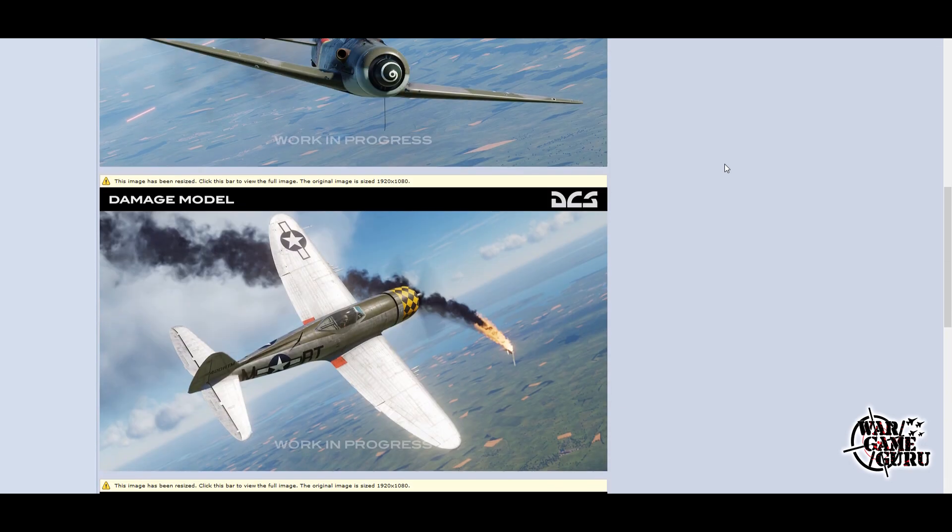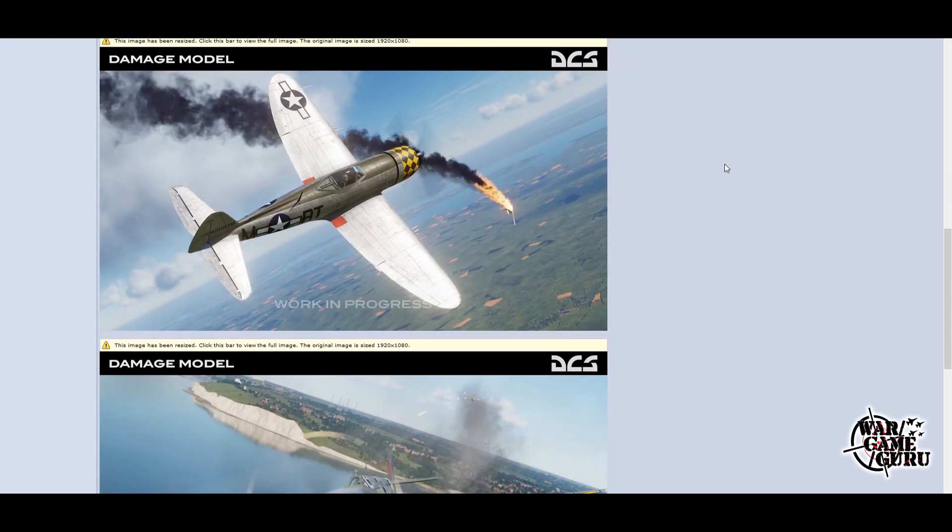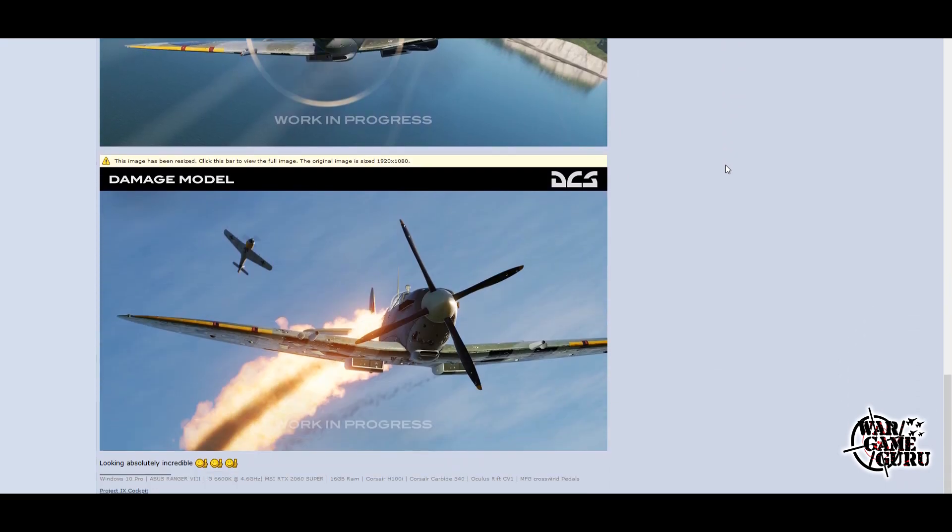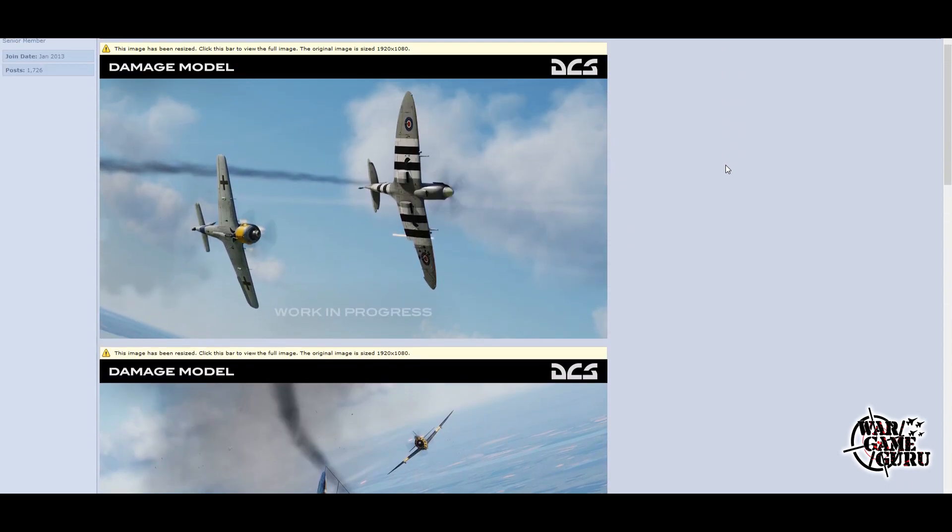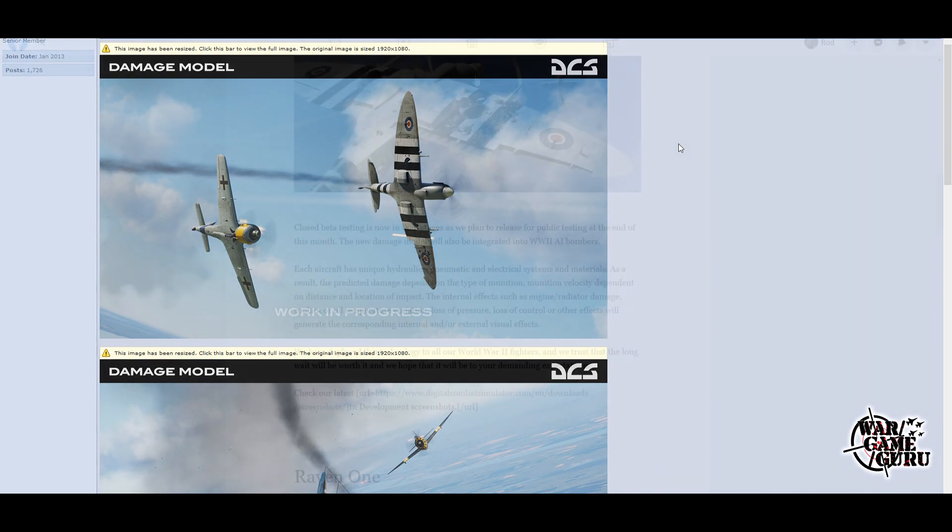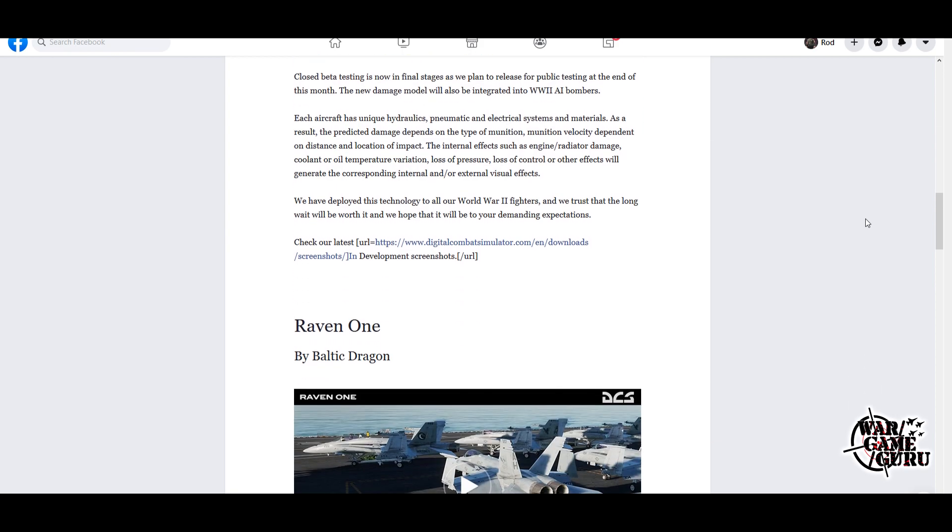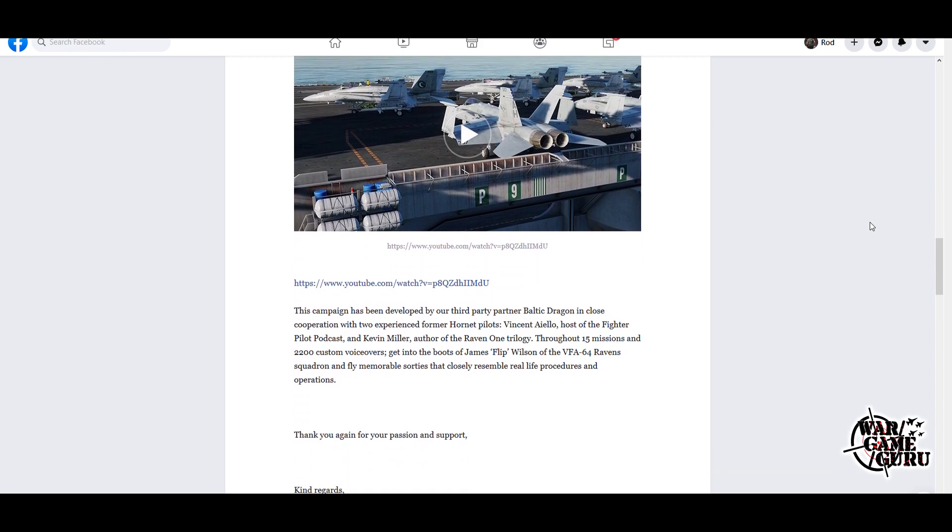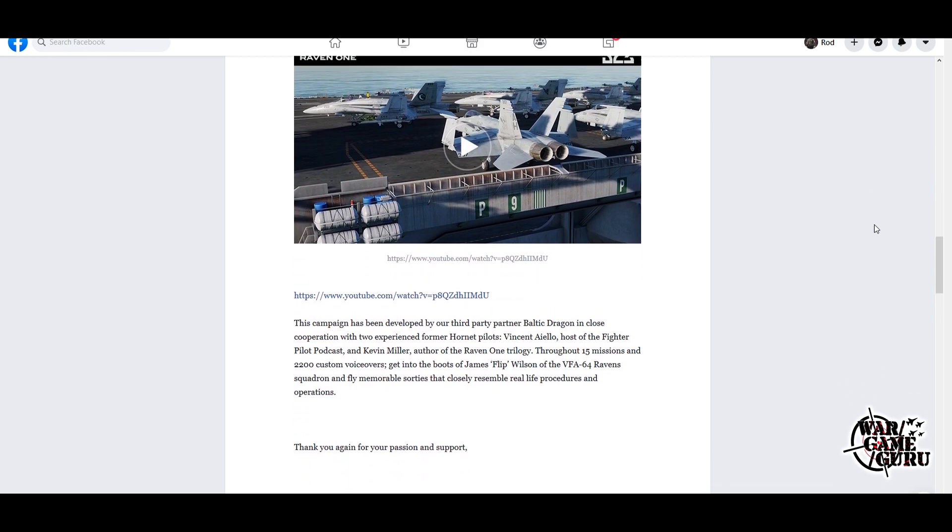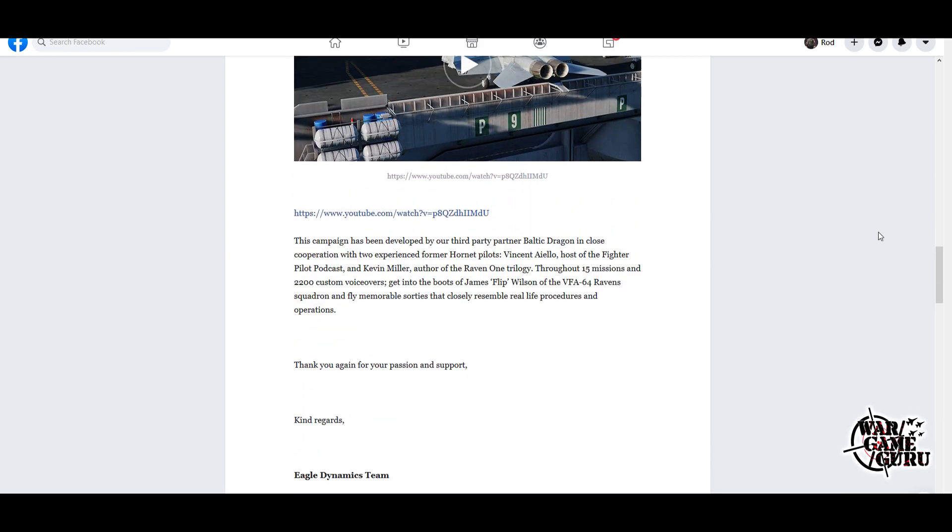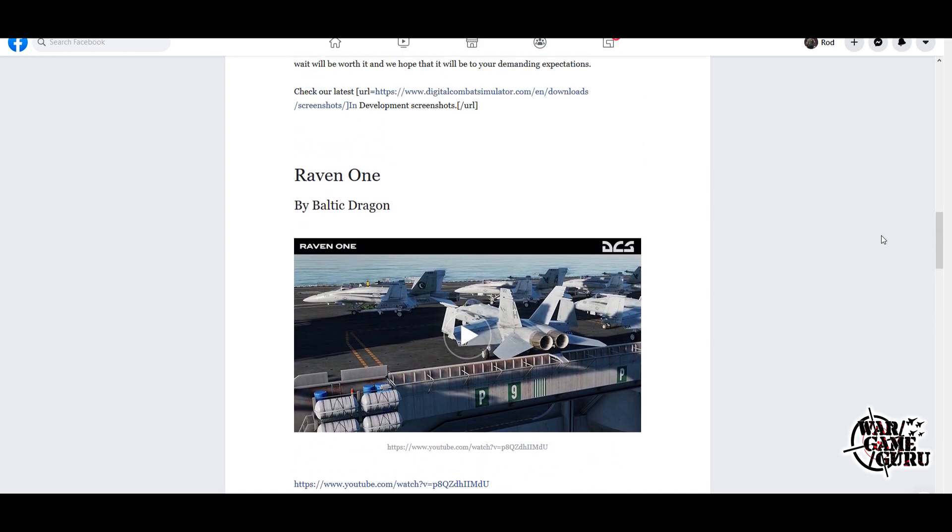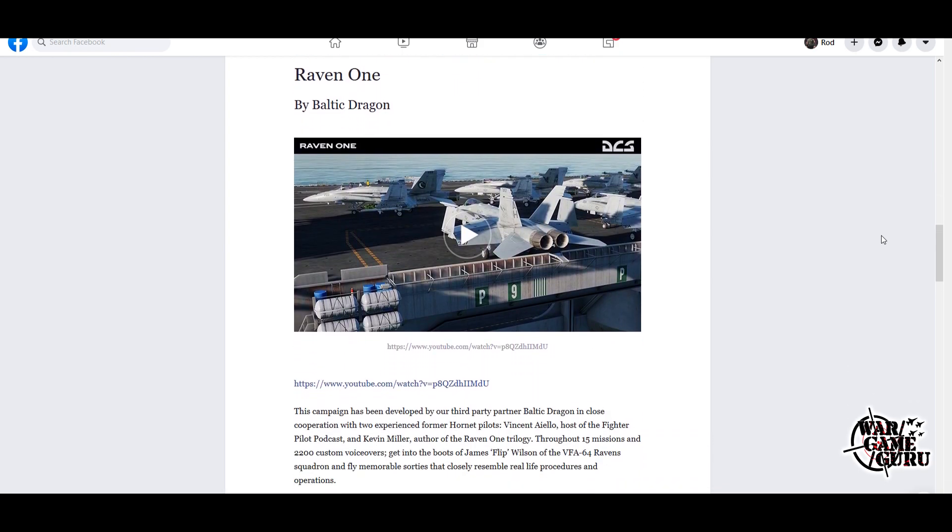These images look great. I'm looking forward to this because the AI and the damage model in their World War II planes have been atrocious since day one, so it looks like it's going to be fun to jump in there and check this out. And then lastly, they go on to mention the Raven One campaign again by Baltic Dragon. I don't know, I guess they ran out of things to put in the newsletter because this has been out for a while now, but they're just showing it some love. Baltic Dragon is one of the best guys out there making campaigns for DCS.